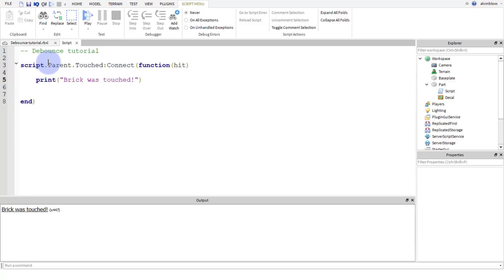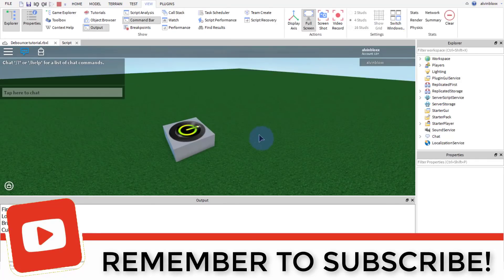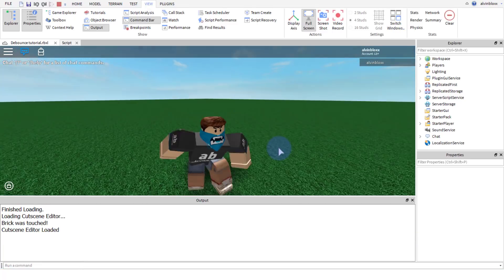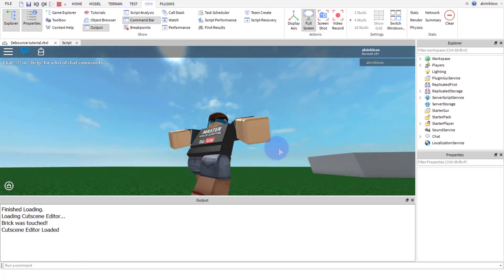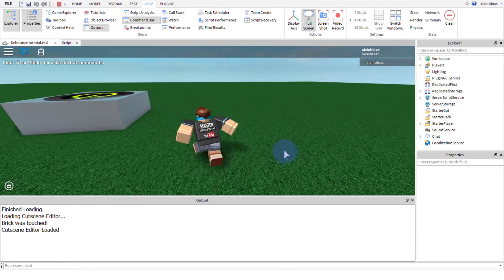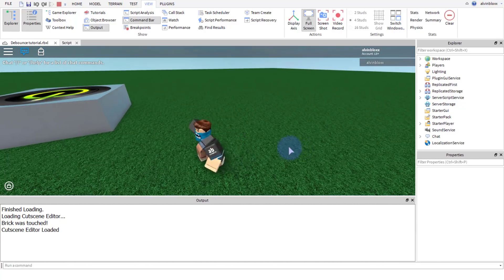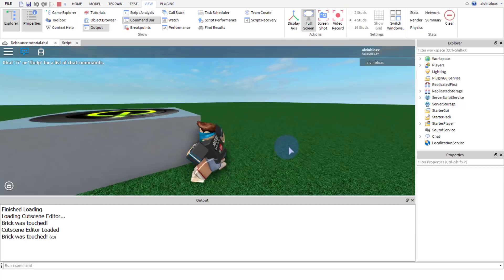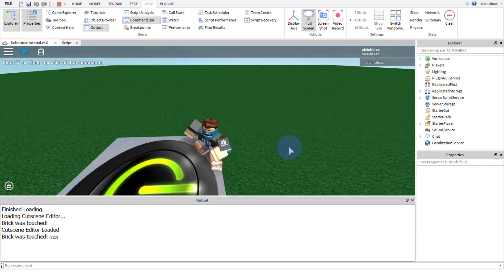So this is where we use debounce. We use it mostly in touched events because when you touch a brick, when you touch a part in Roblox, you can see we've got our player here now. We've got two legs, okay, and it could either be the left leg or the right leg which touches it, or the head could touch it or one of our arms.